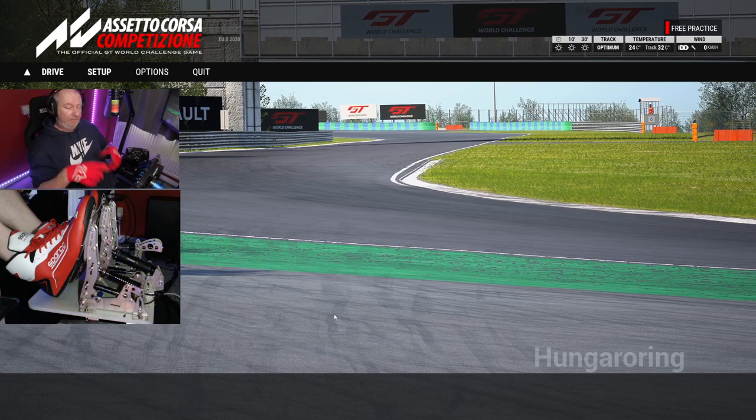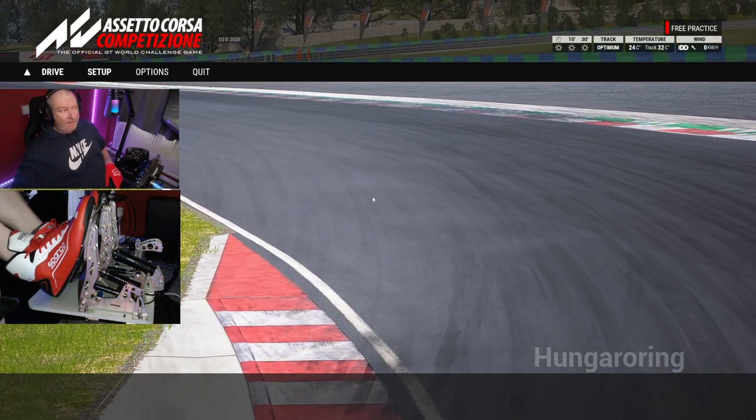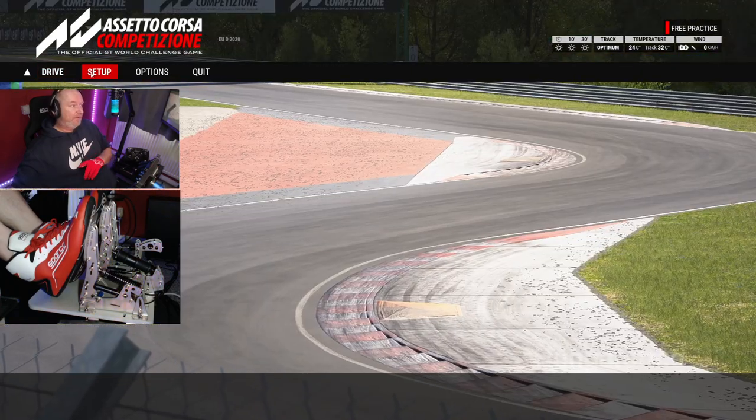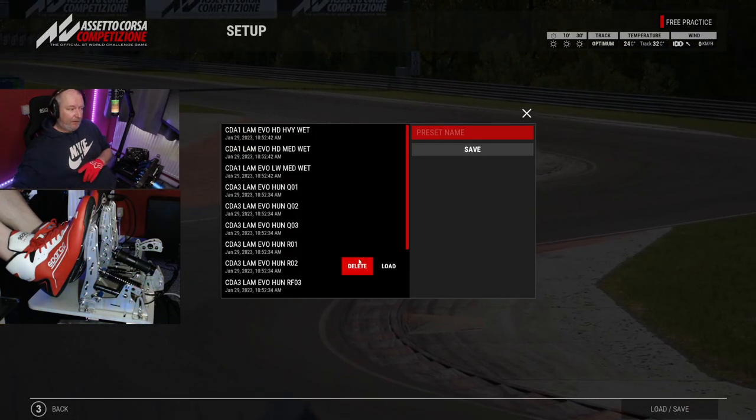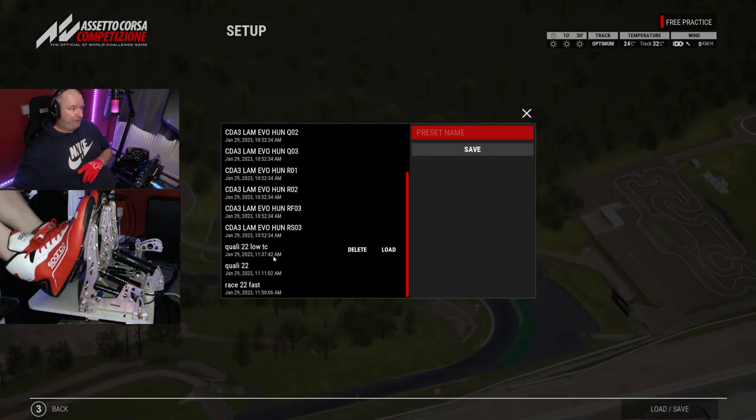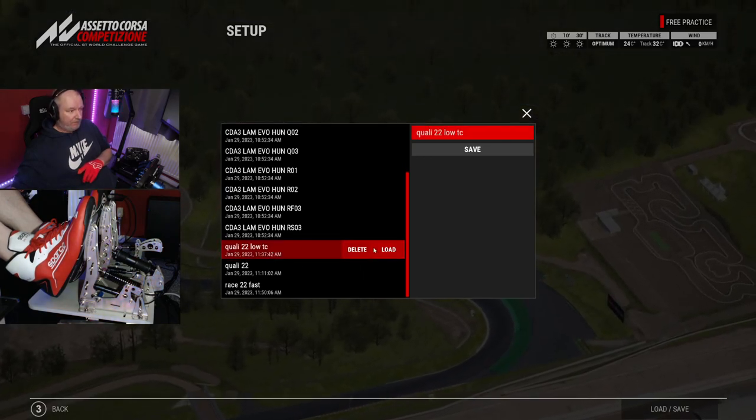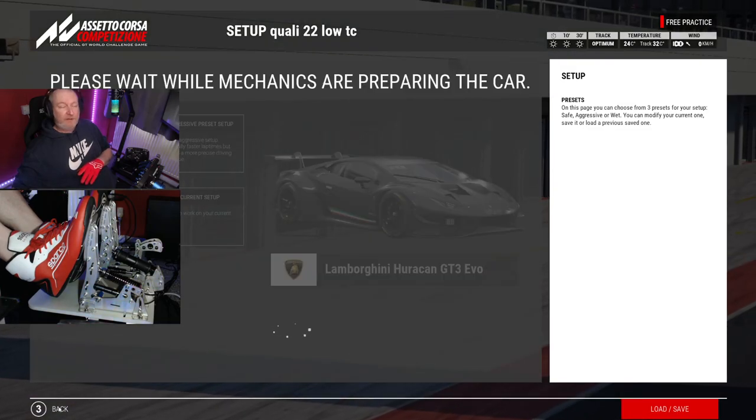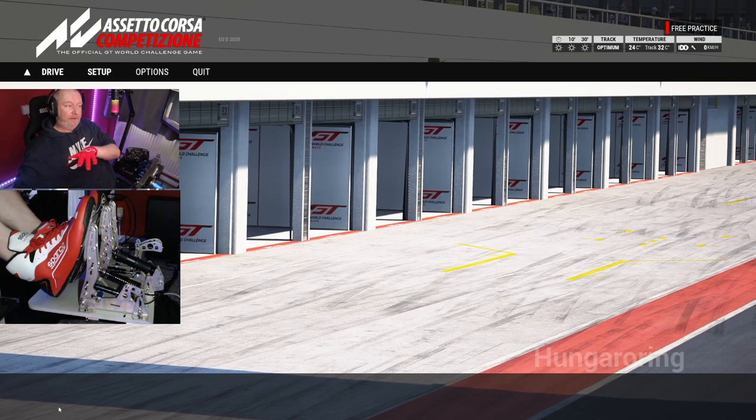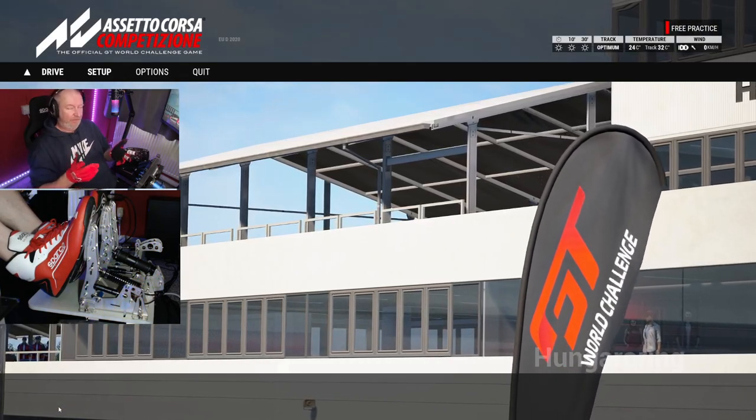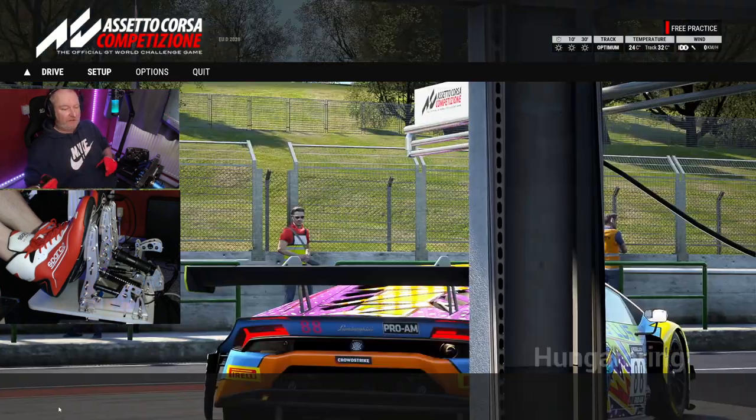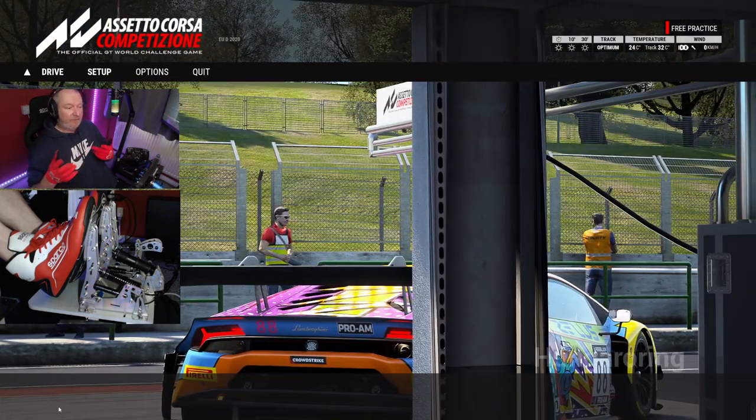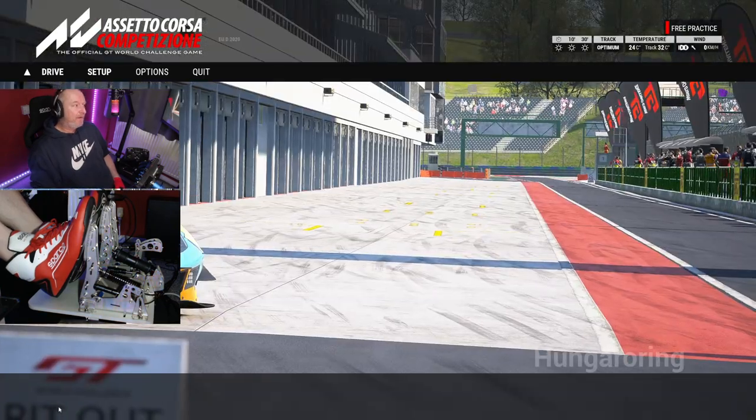My old Fanatec V3s are gonna be put on the backup rig. That's the rig I'm gonna be using for testing other products that I buy, that sort of thing. So I'll put them back on there and then I'll be able to try them sort of back to back, going between each of them to see what their average lap time differences are.